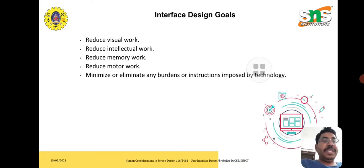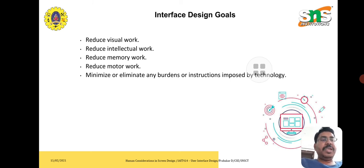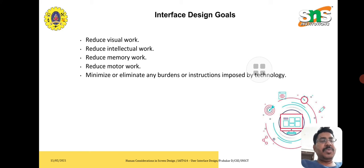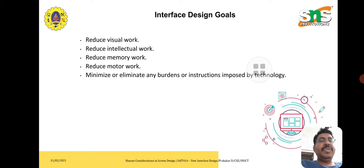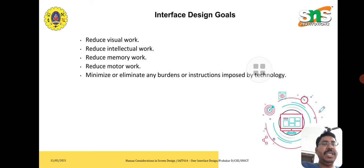The design goals are to reduce visual work, since users want to use the system for more time. We should also reduce interactional work so anyone can use the system, reduce memory work, and reduce motor work. The aim is to minimize or eliminate any burdens or instructions imposed by the technology.